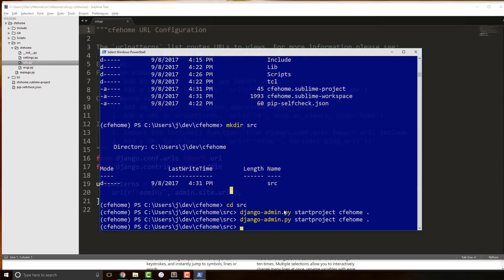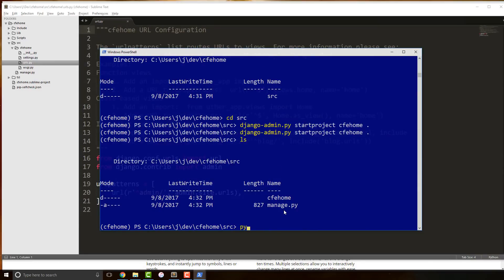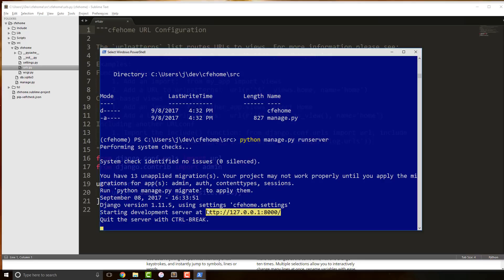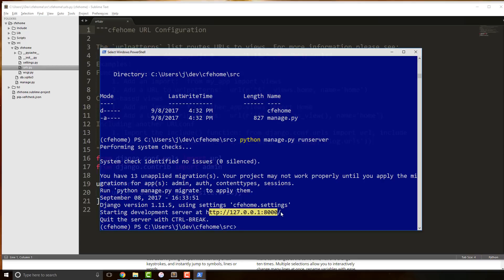Now we have our Django project. We can go ahead and run python manage.py runserver. This starts an emulated development server. Copy the URL it provides, paste it into your browser, and you now have Django installed, working, and ready to start an actual project.